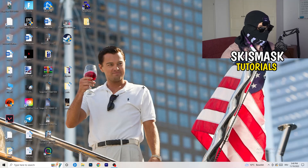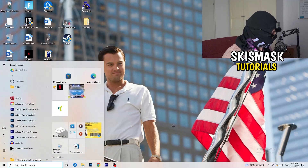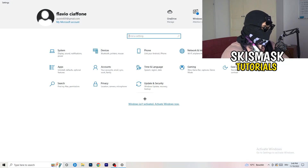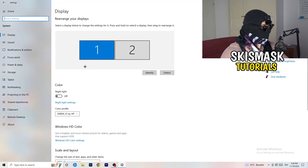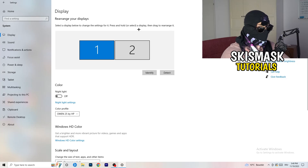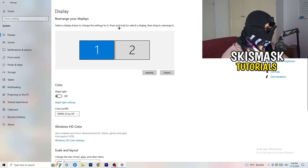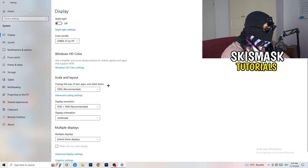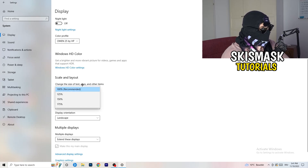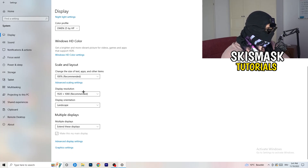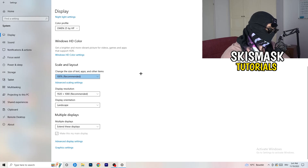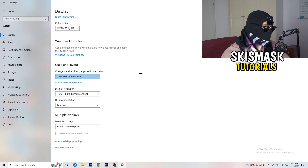Now navigate to the bottom-left corner of your screen, click the Windows symbol, type in Settings, and open it. Click on System, then Display. If you have two monitors, identify your main one. Under Scale and Layout, change the size of text, apps, and other items to 100% as recommended.